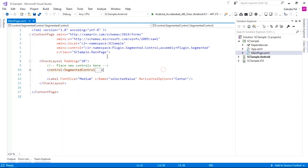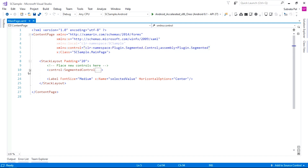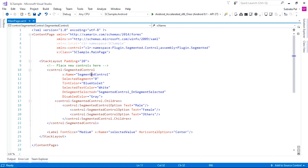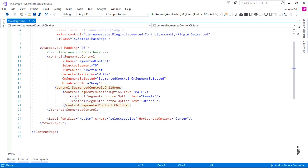After that, go to the main page and add the namespace for segmented control in your XAML. Using that namespace, add the Controls.SegmentedControl element. Give it a name, set SelectedSegment to zero, set the TintColor, and set the TextColor to white. Also add the SegmentedControl_OnSegmentSelected event, which fires whenever the user selects a tab inside the segmented control. The DisabledColor is set to gray.